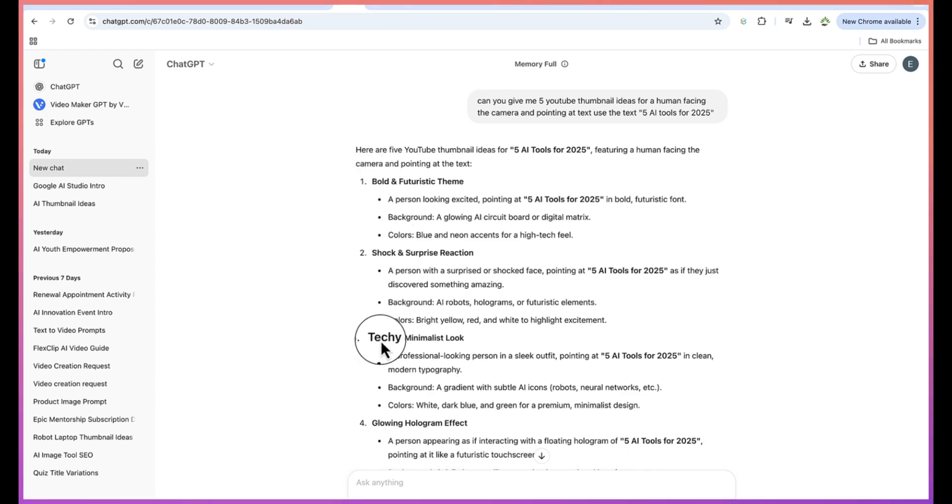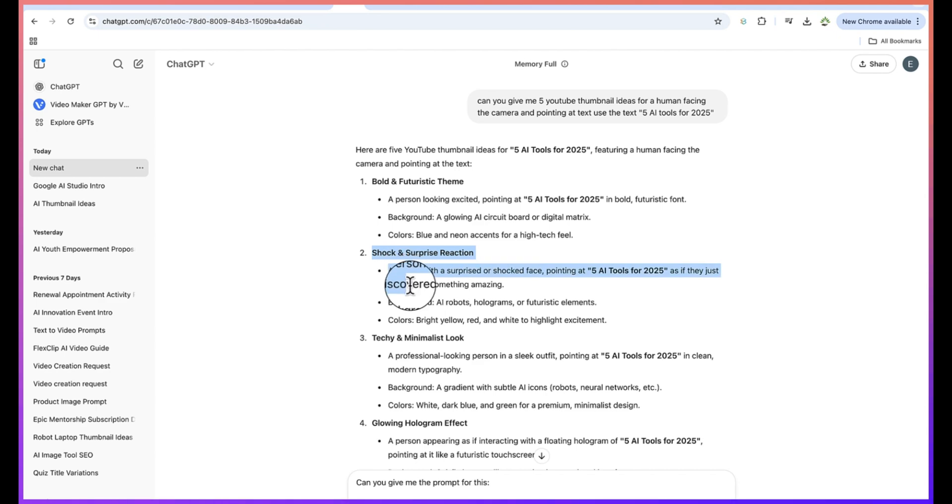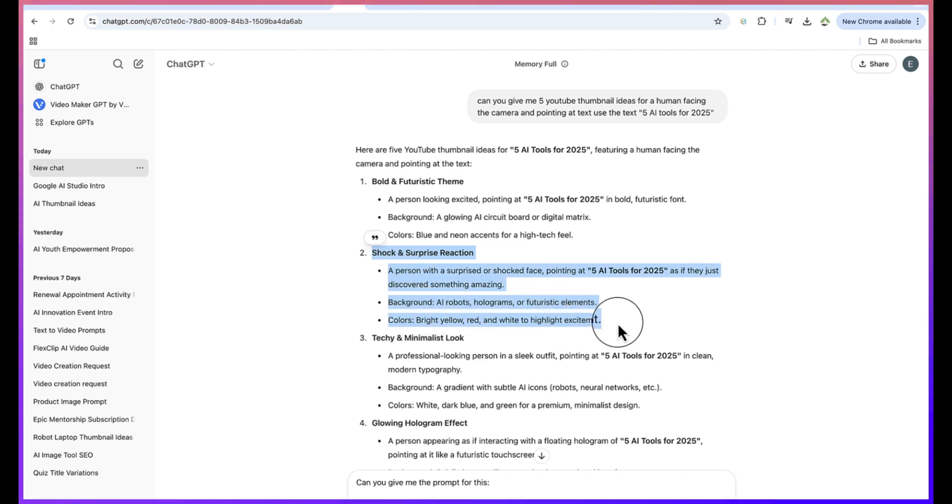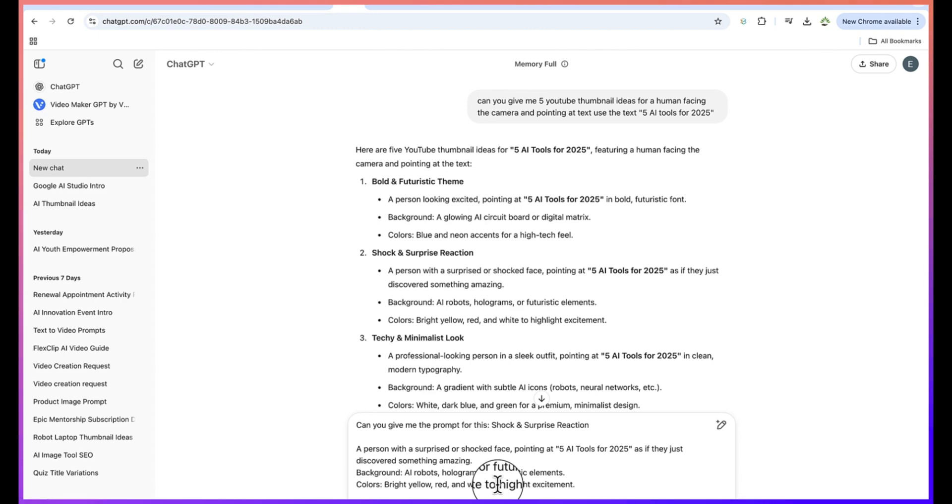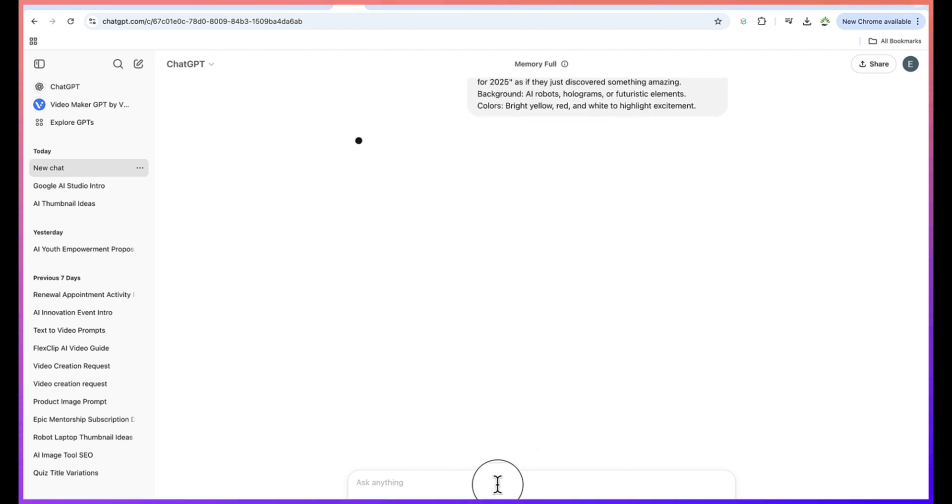So what we are going to do is check this second option - shock and surprise reaction. Let's copy this and then we can just paste it in here.